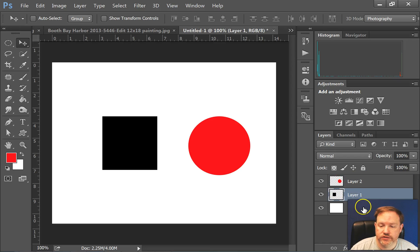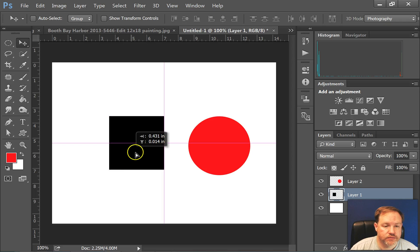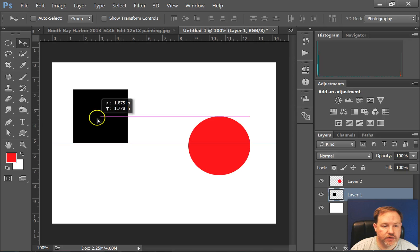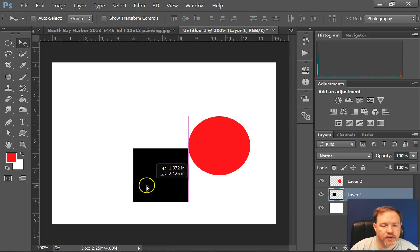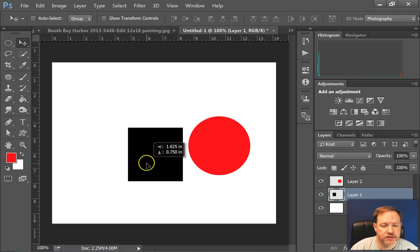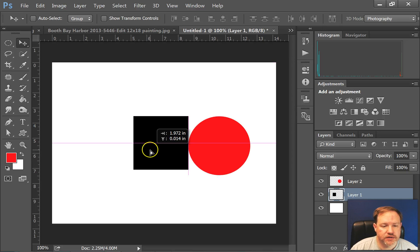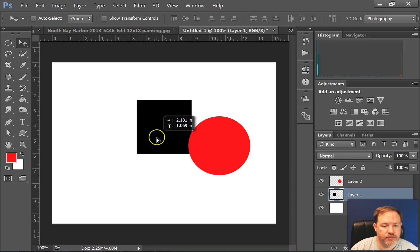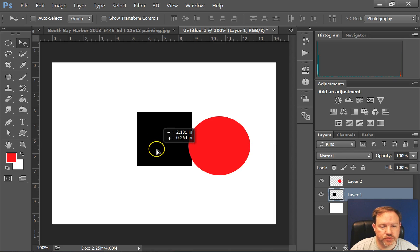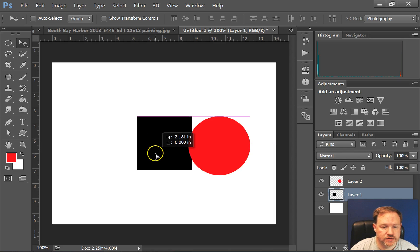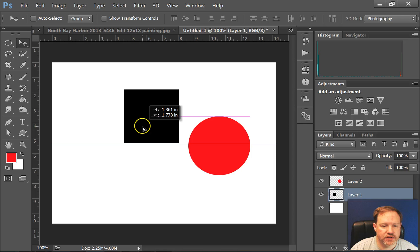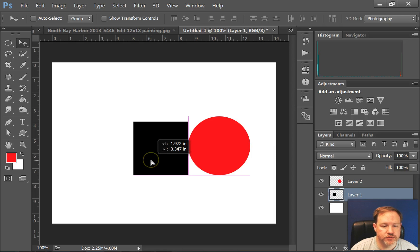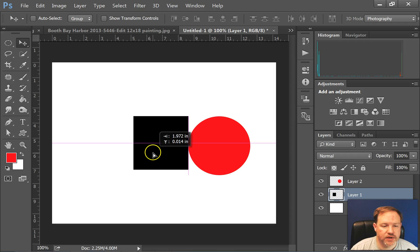So let's start with the black square. You'll notice that if I click on the black square I can move it around anywhere I want. It's nice because Photoshop gives you these little quick guides that pop up, those purplish lines that are showing up on your screen, and it really helps you snap the object into place in a place that is centered.